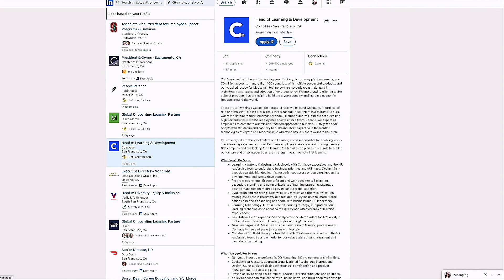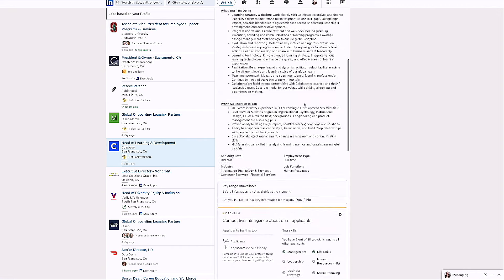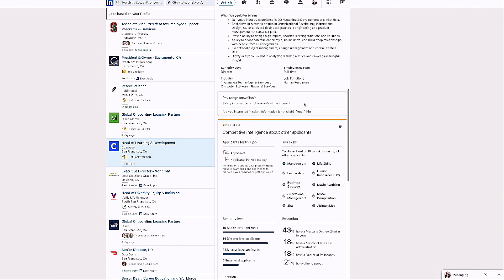But if you do have the LinkedIn premium edition, you'll know this by, if you scroll down, you have this competitive intelligence about other applicants. So you see the 54 applicants have actually applied for this job. I only have two out of the top 10 skills for this.